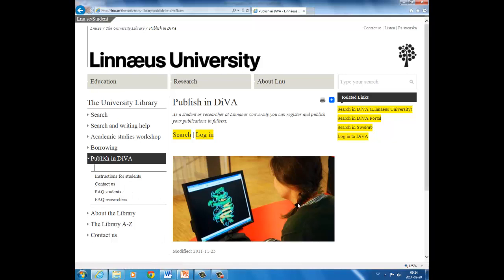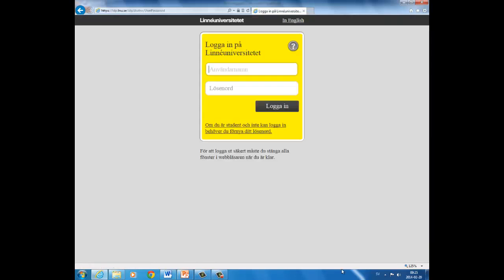And when you want to publish your thesis, you have to log in. Here you have to log in with your university username and password. If your account no longer works, please contact the IT support. They can activate your account for one week so that you can upload your publication.